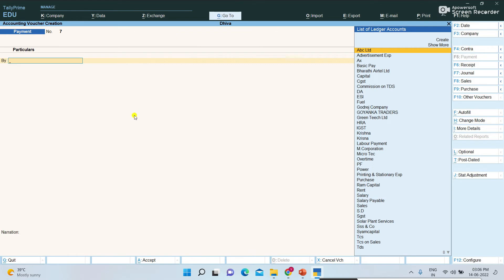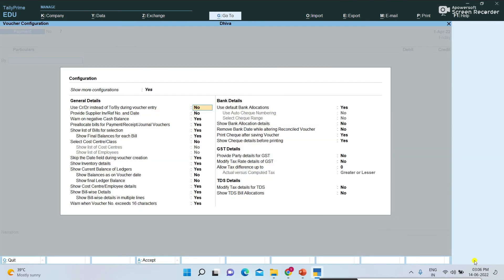Payment, receipt, and journal vouchers — these three vouchers we are updating in single entry mode and double entry mode. Now, on the place of 'by' I want to use 'debit.' How to change that configuration? In the button bar, press F12 Configure.